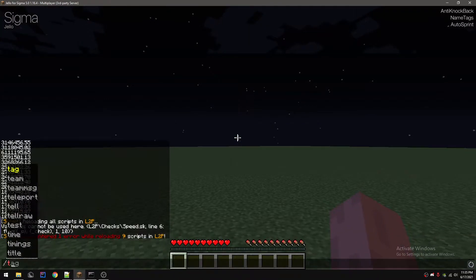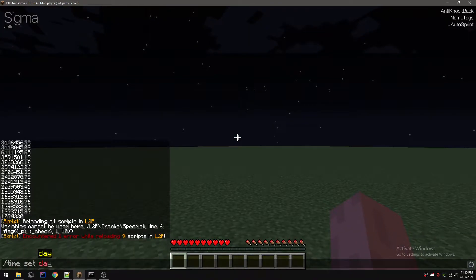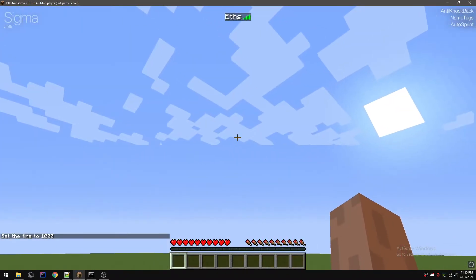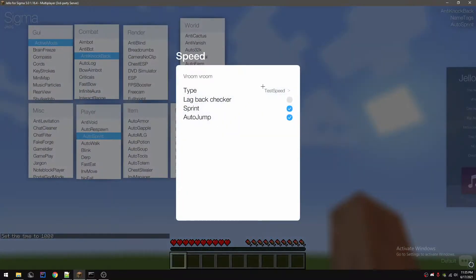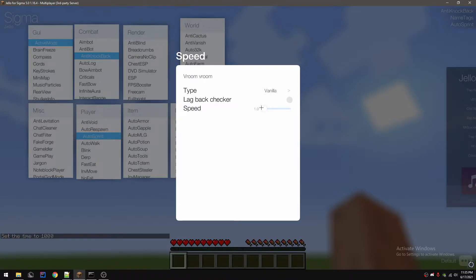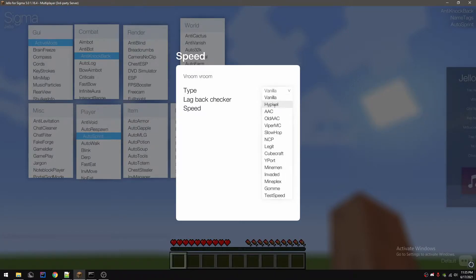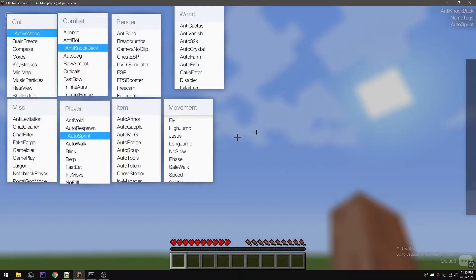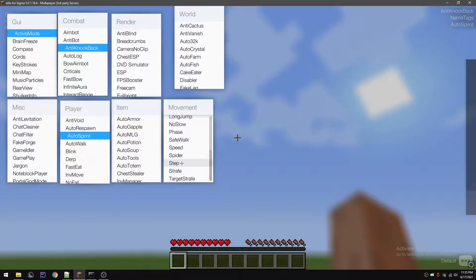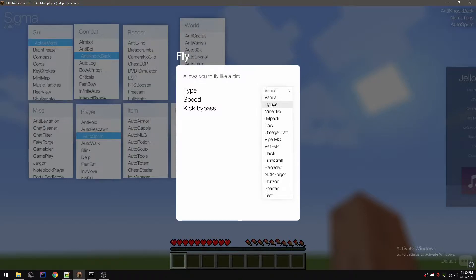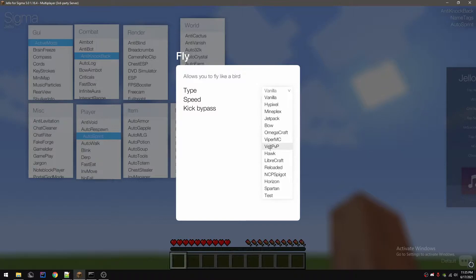On Sigma, this is a good example because vanilla speed flags it, Viper, MC slow hop, Y port, Minemen, Invaded, Gomi, and I think test speed.